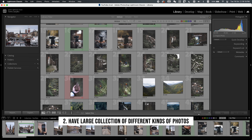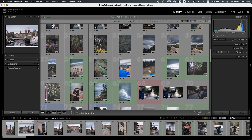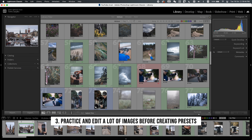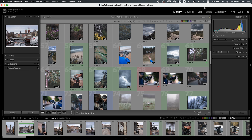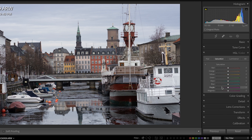The second thing: I recommend having a lot of different types of images — different scenes, different moods and colors — so you have a large collection to apply presets to and see how they work. The third thing, probably the most important, is that before creating proper presets, make sure you practice a lot, edit a lot of images, and truly understand what the basic editing panel is, how tone curves work, and how hue, saturation, and luminance work. I've made videos about editing in Lightroom so check those out.